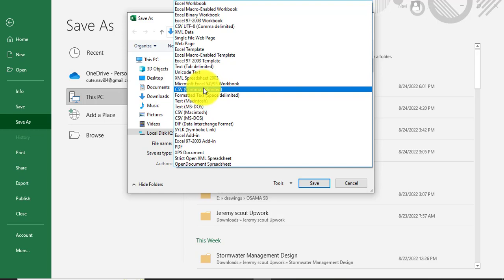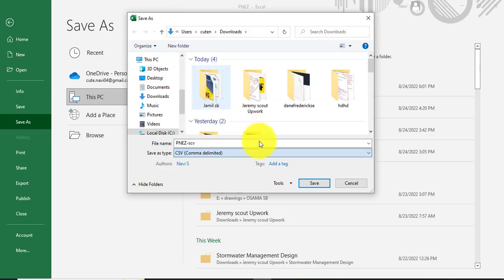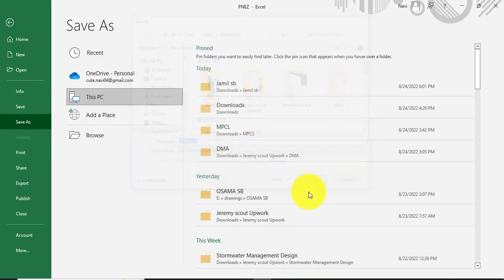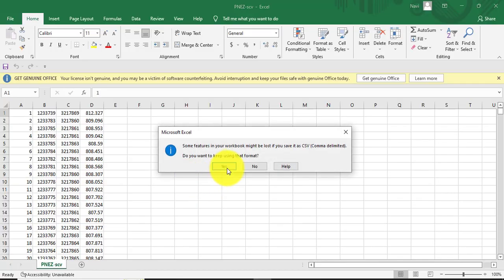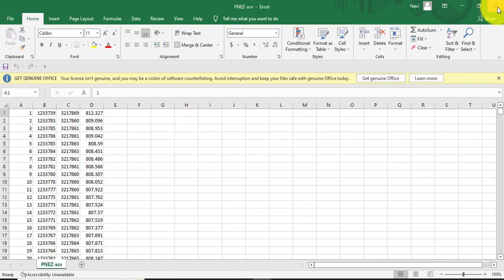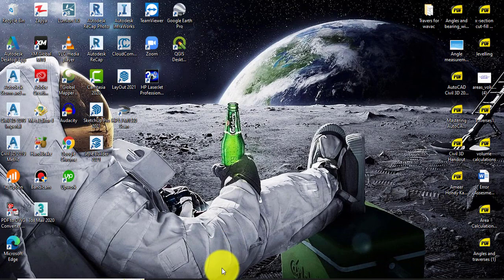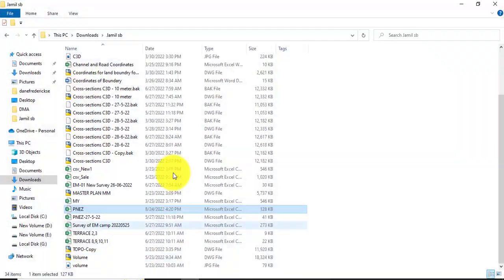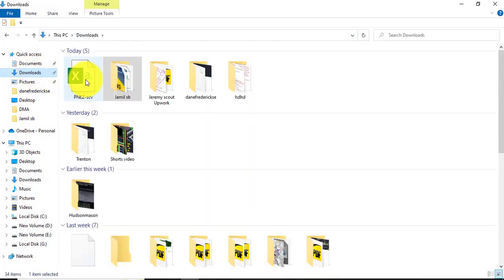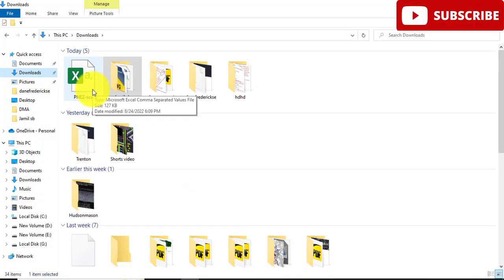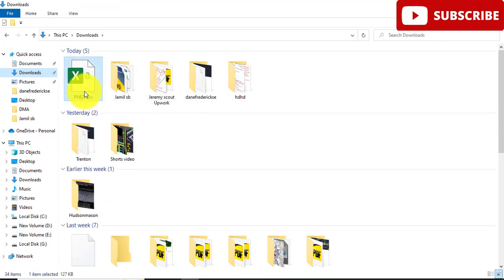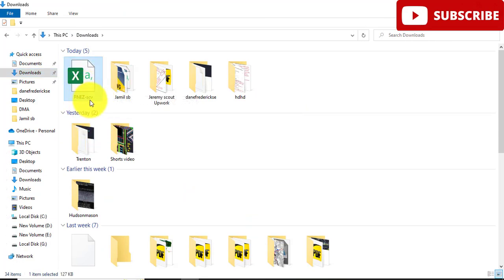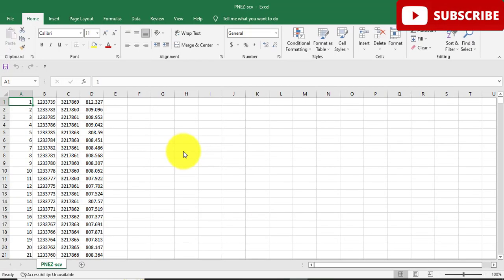Going to the directory of your computer to find that. Here you can see we have PNEZ CSV file. Actually open that and you can see it is same like before, we have Excel file.